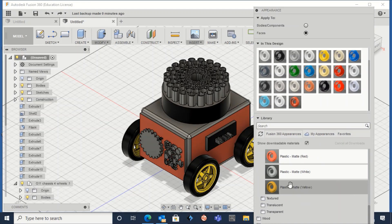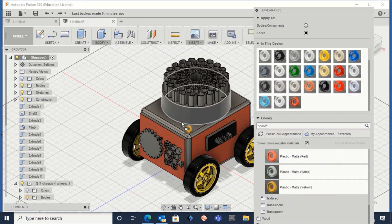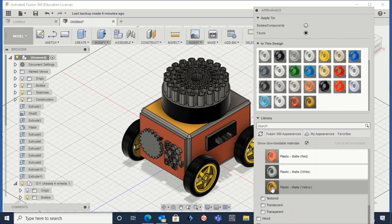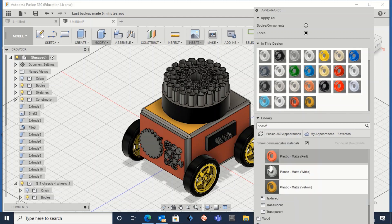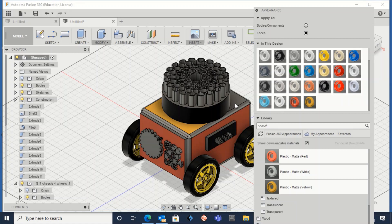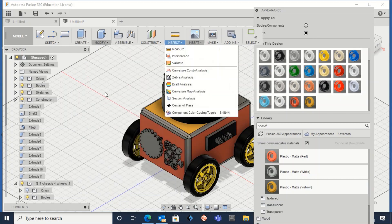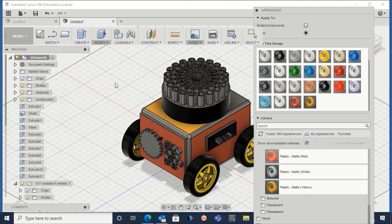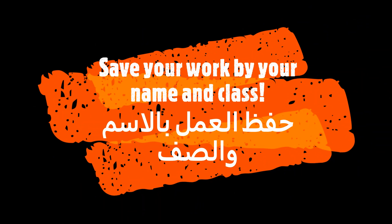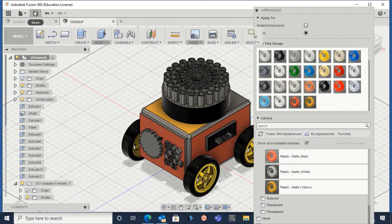Show me your creativity — I want to see different designs and different colors. The main idea is to play with the planes: choose the plane you want to draw on, click sketch to draw whatever you want, then use the extrude tool. You can also explore other tools to create a unique design.